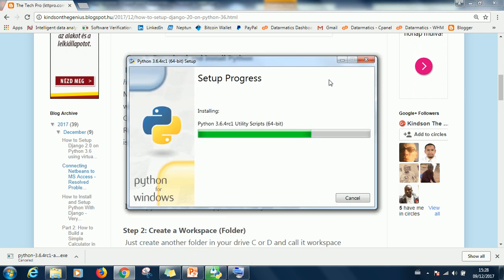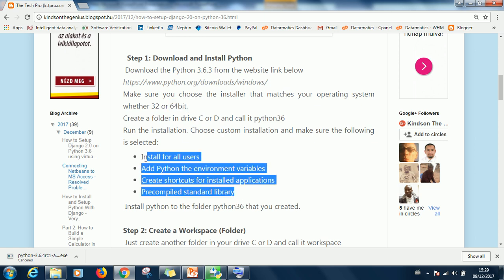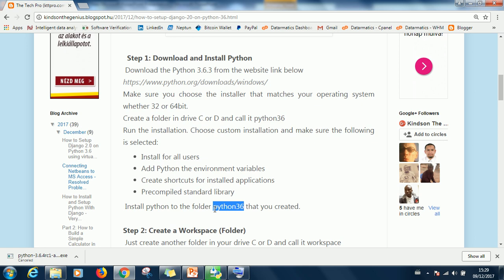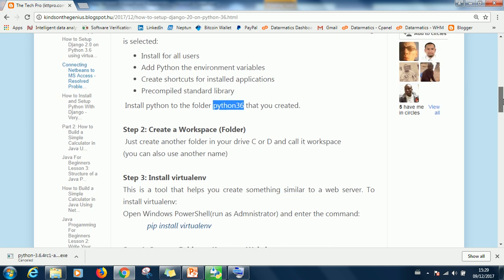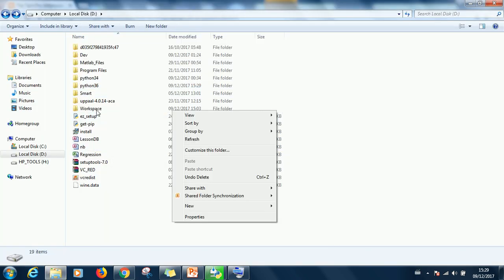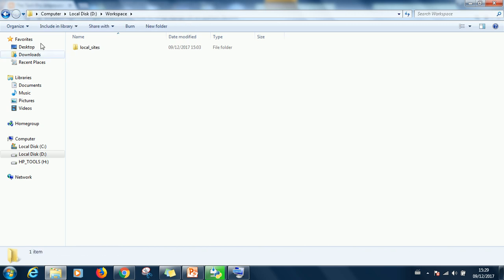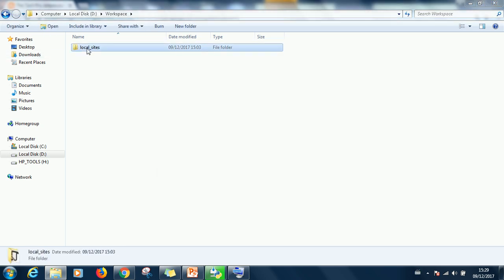One thing about step one is that you need to make sure you choose the right version for your system and make sure you choose customized installation. Make sure you create the folder Python 3.6 and don't use spaces in the names. I think we can be doing step two as we wait for the installation to complete. I will create a workspace which I have already done.